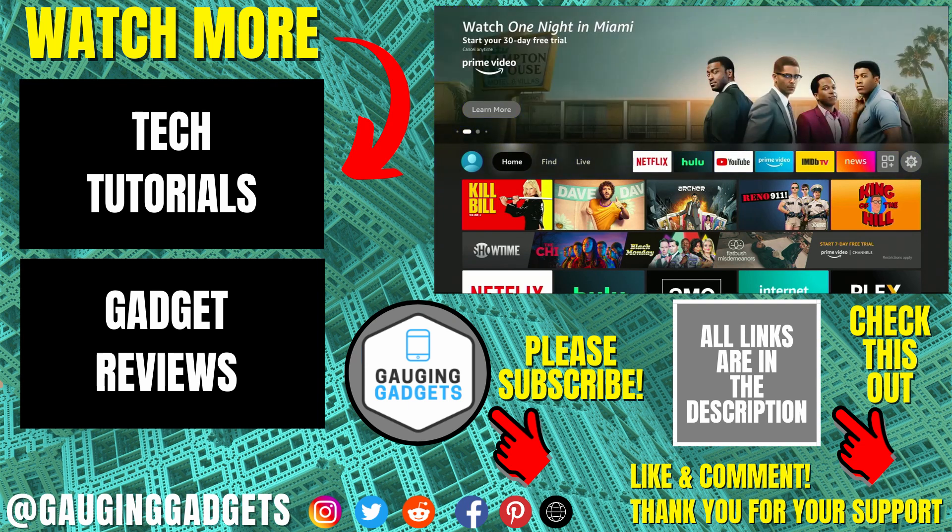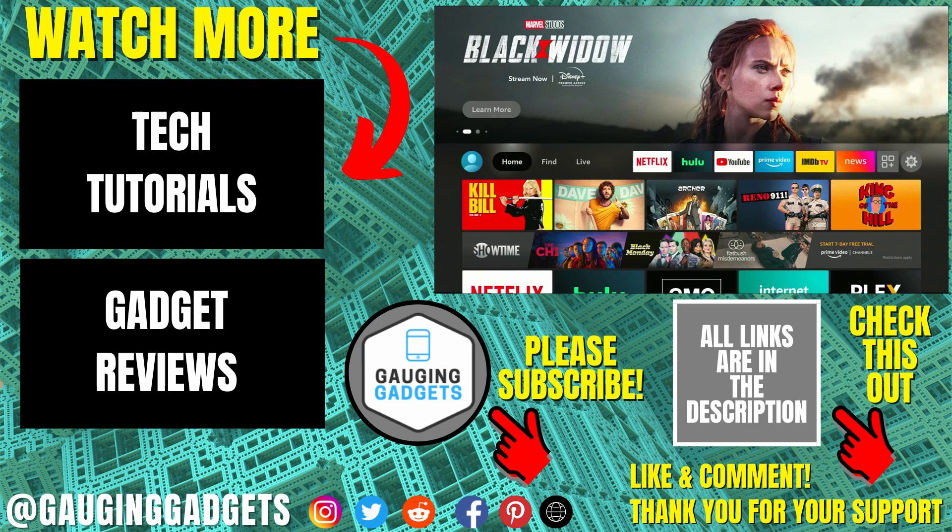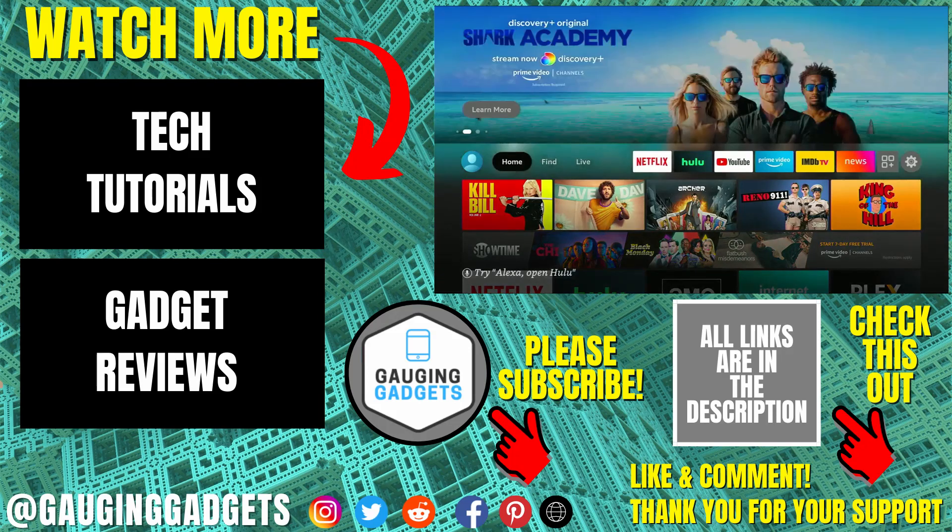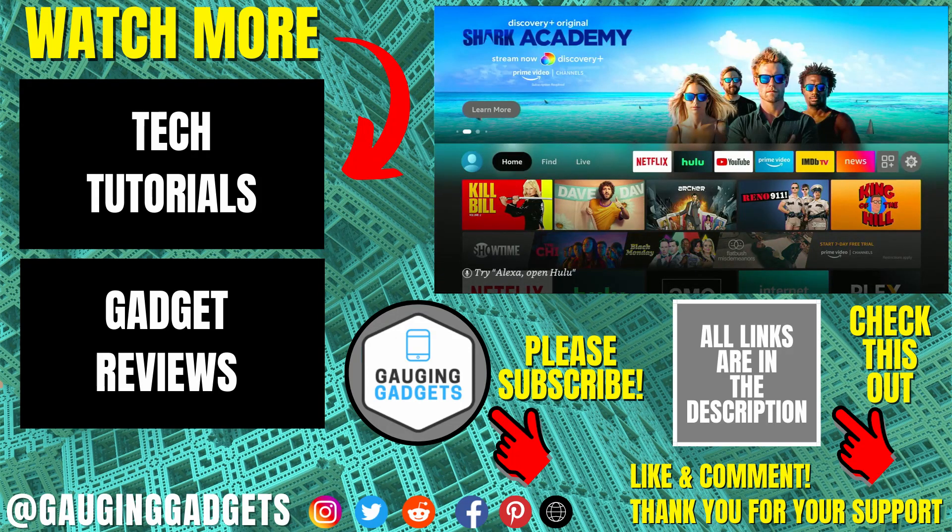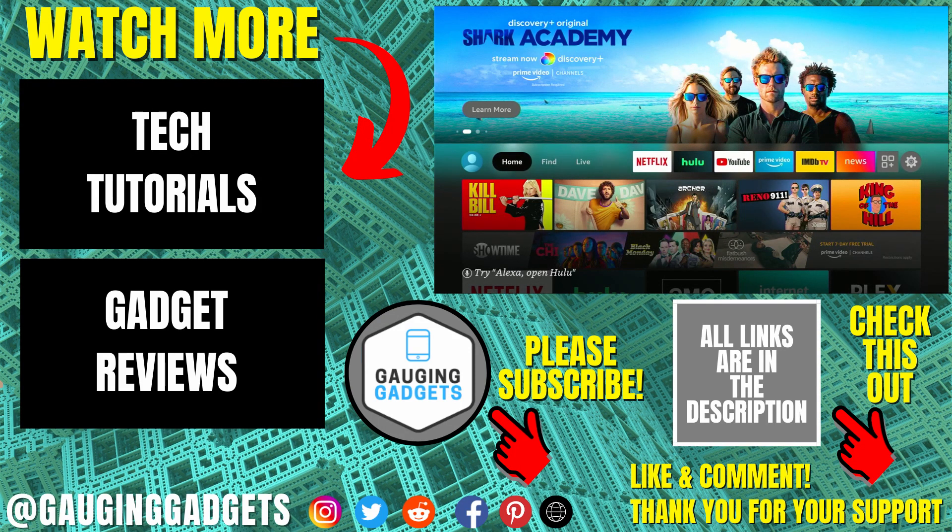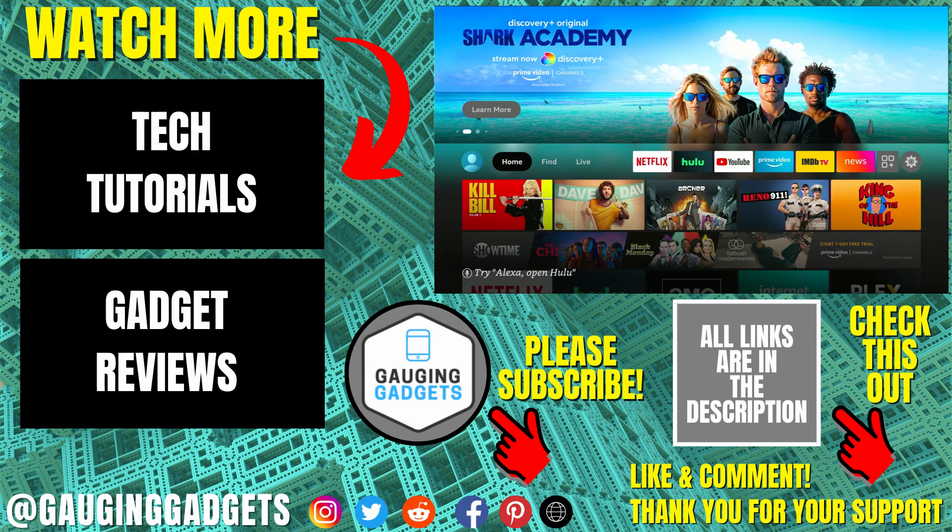If you have any questions about this, leave a comment below. I'll get back to you as soon as I can. If you'd like to see more Amazon Fire TV or Amazon Fire Stick tutorial videos, check the links in the description. If this video helped you, give it a thumbs up, and please consider subscribing to my channel, Gauging Gadgets, for more gadget reviews and tech tutorials. Thank you so much for watching.